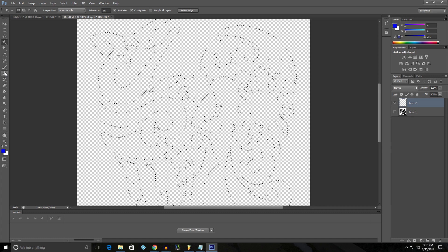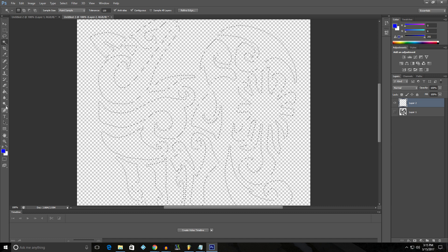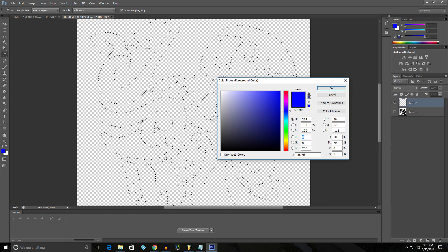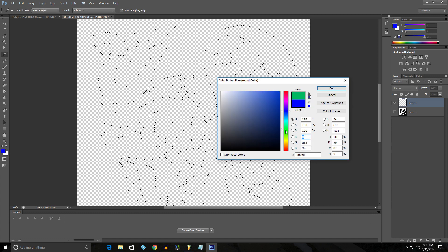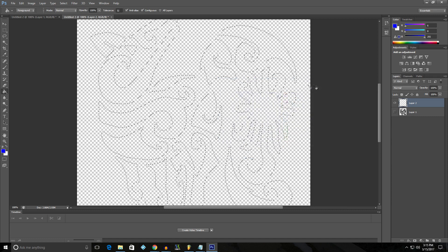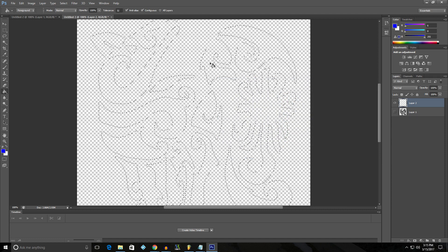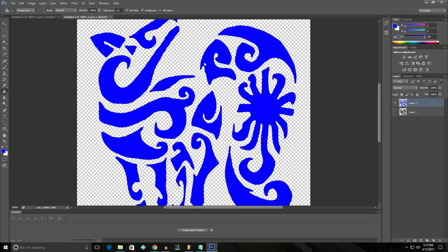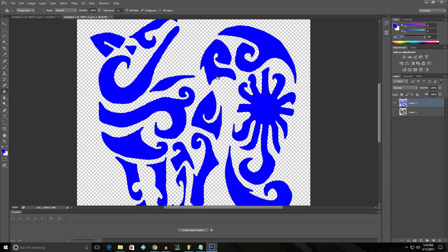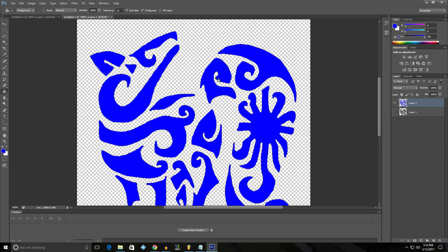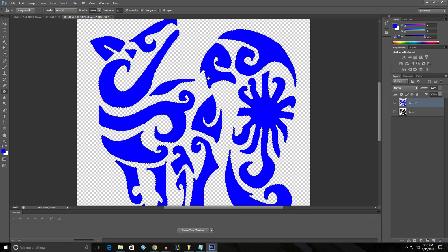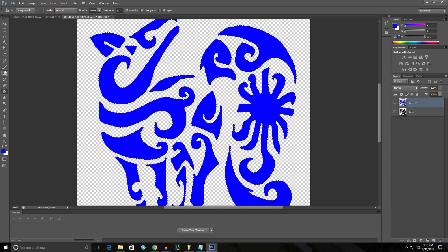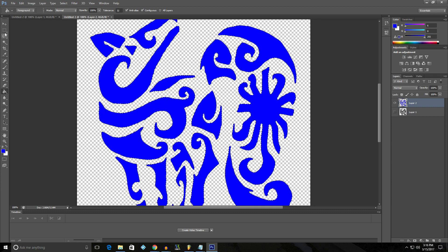And now we can take our paint bucket. Pick our color. Let's go with red. Let's go with that blue. And we're going to fill in one of these slots. And that will fill in our logo. Look at it. It's beautiful.